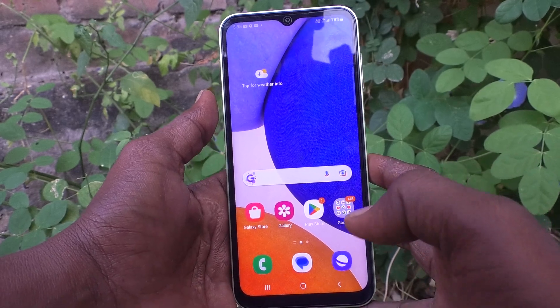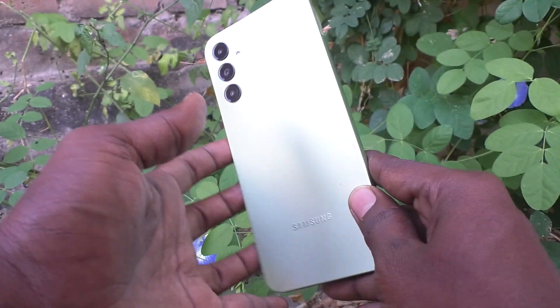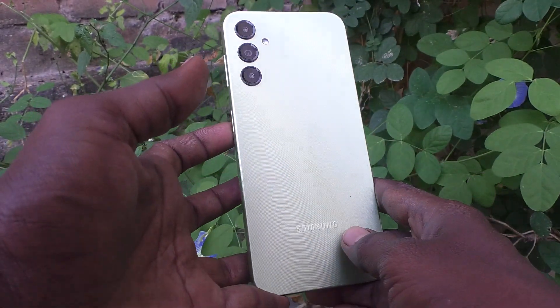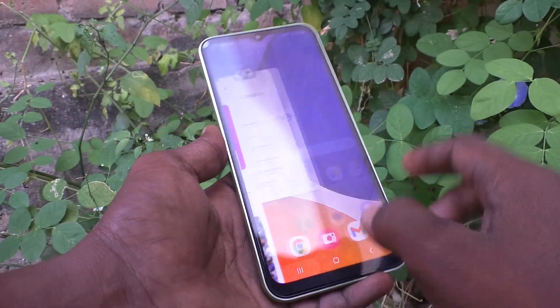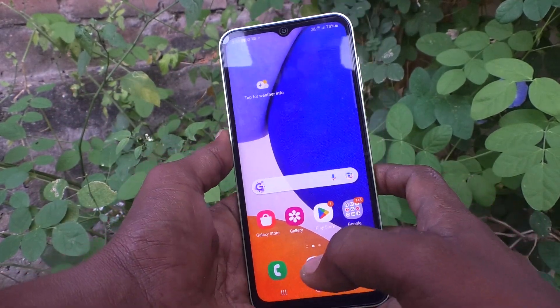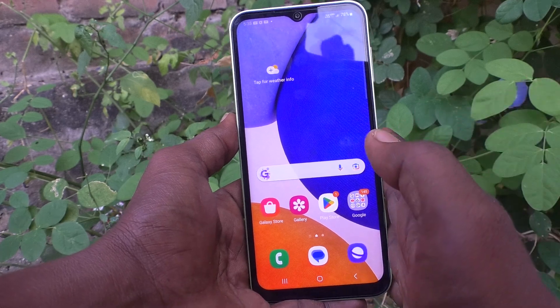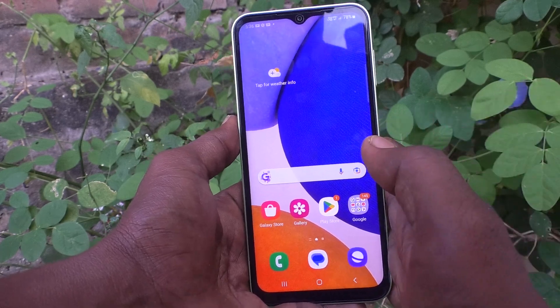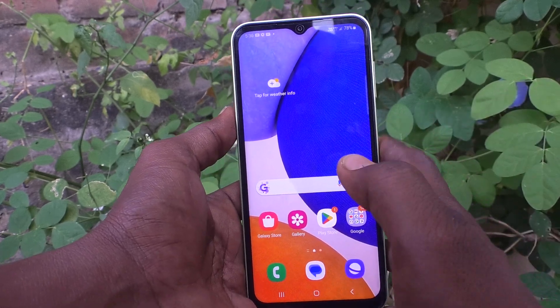Hi friends, this is Five Minutes Tech YouTube channel. Here is the Samsung Galaxy A14 smartphone. In this video, you will learn how you can customize the status bar of your phone, the Samsung Galaxy A14.